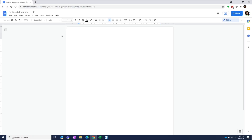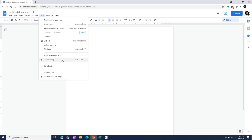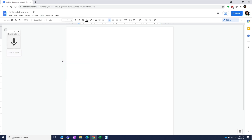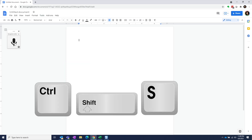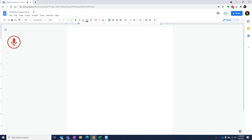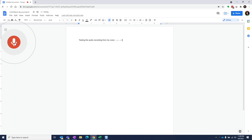Once this is set, we can open our Google Doc, place the cursor where we want the transcription to start, then choose voice typing from the tools menu. We can also use the shortcut Ctrl+Shift+S. Then we simply play the audio file from our field recorder. You can see that Google Docs is picking up the audio and converting it to text.